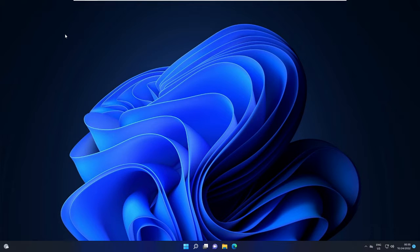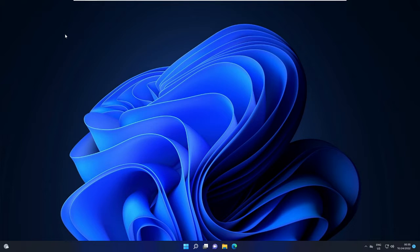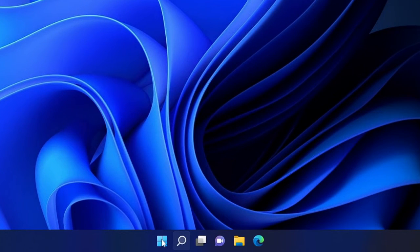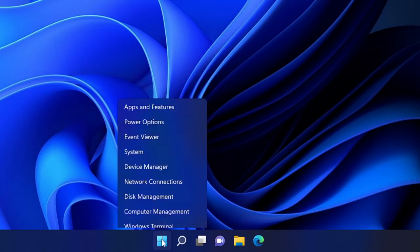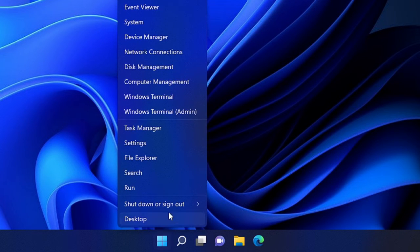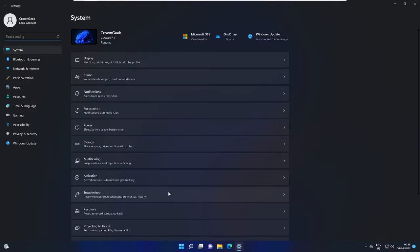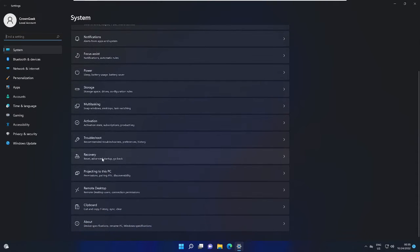So what you have to do on Windows 11: right click on the Windows icon and then choose Settings. Now here scroll down and you will find the option of Recovery. Click on Recovery.